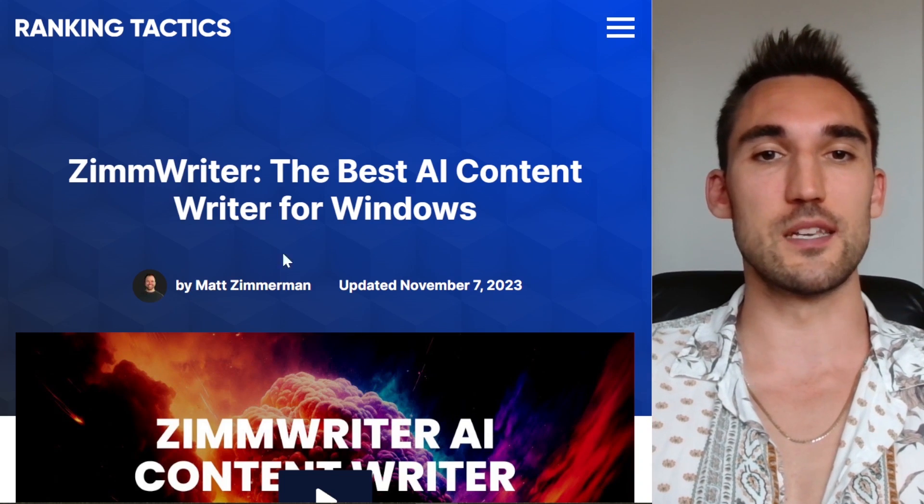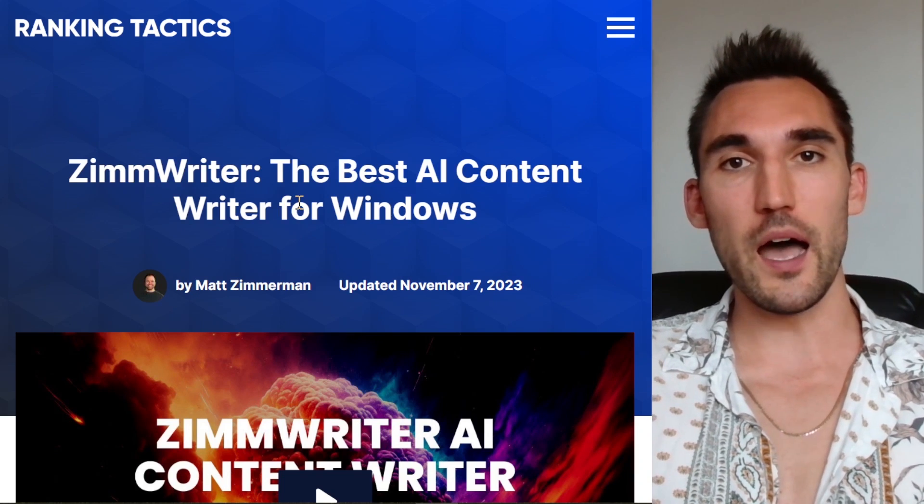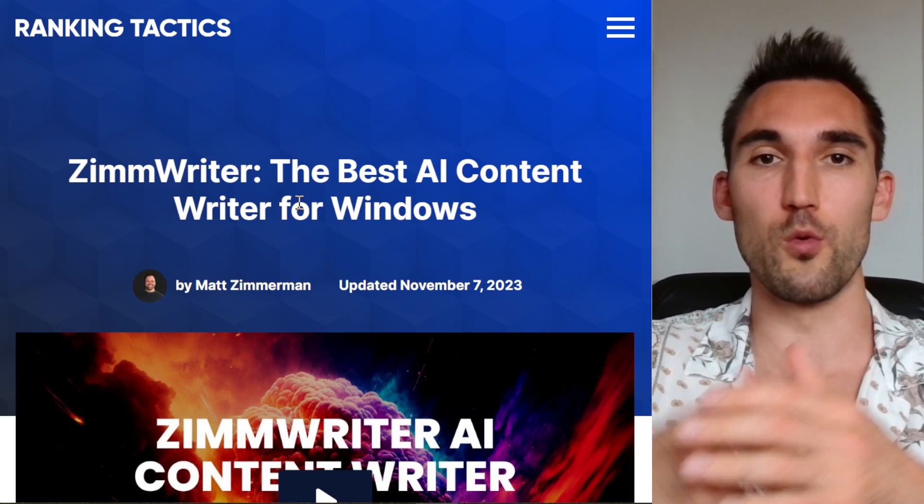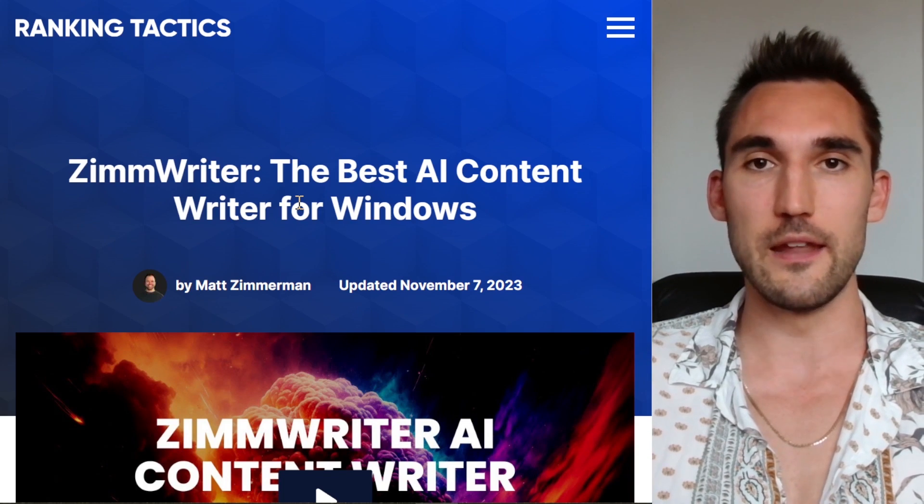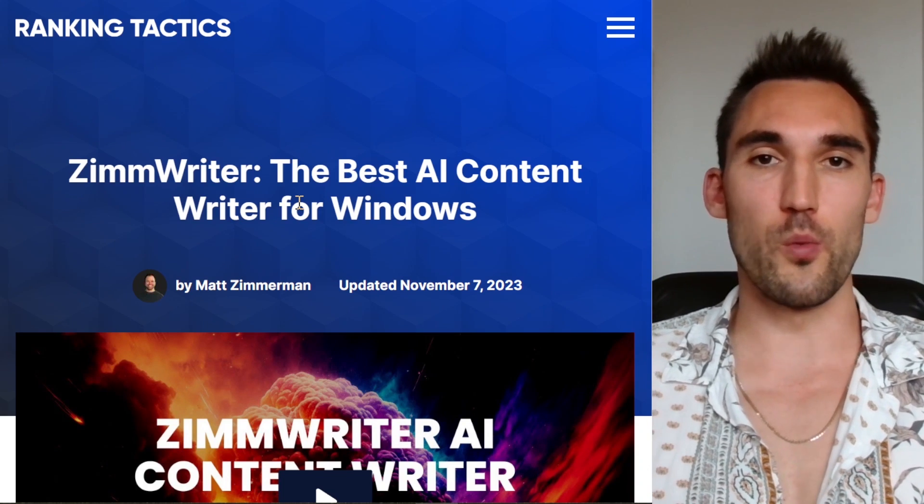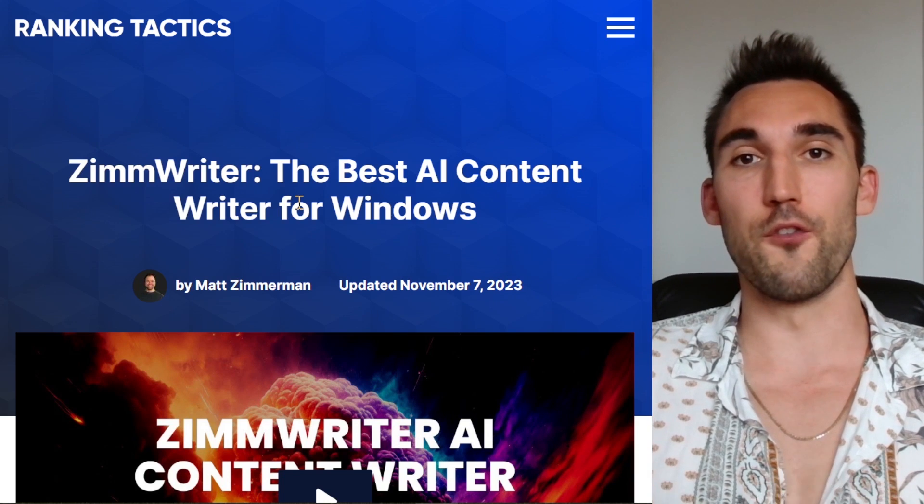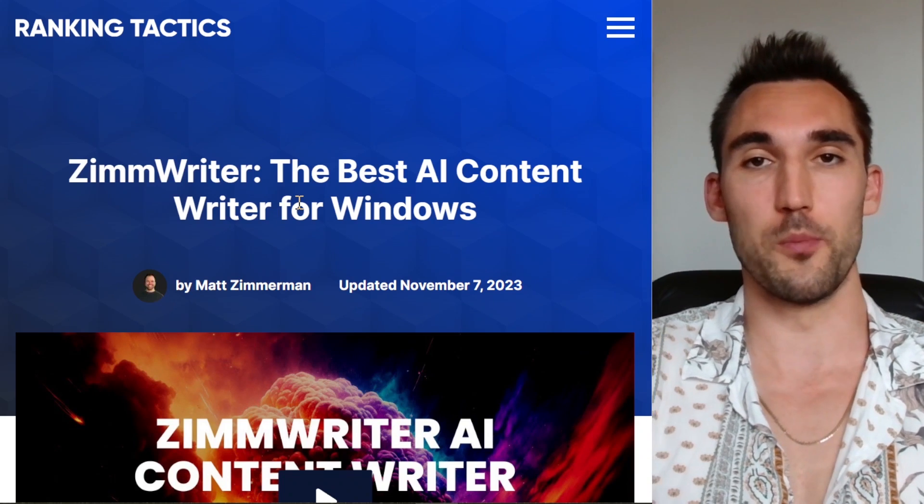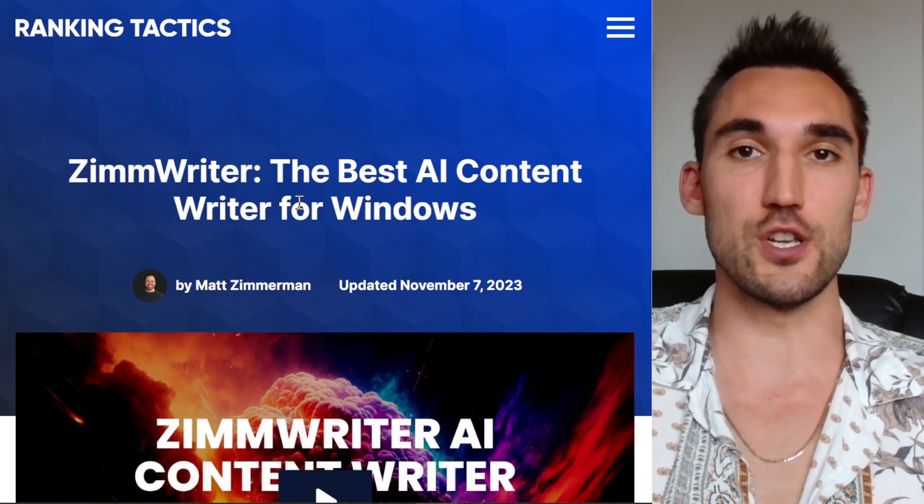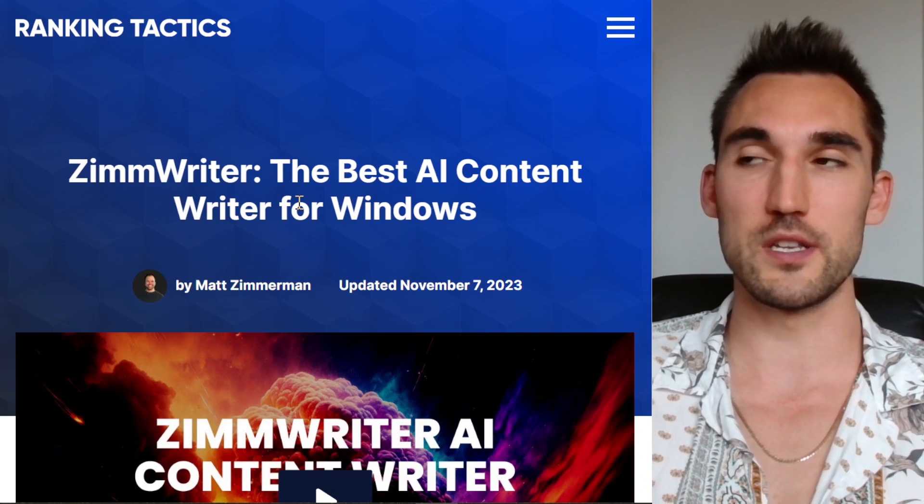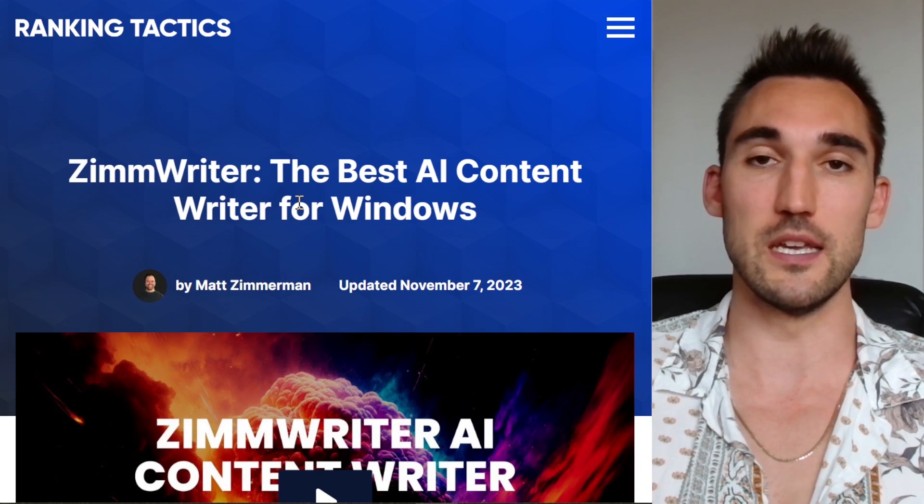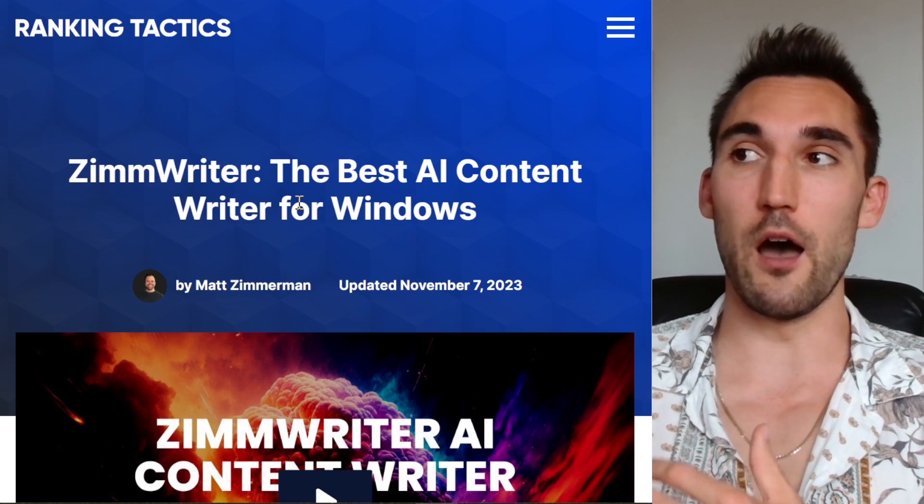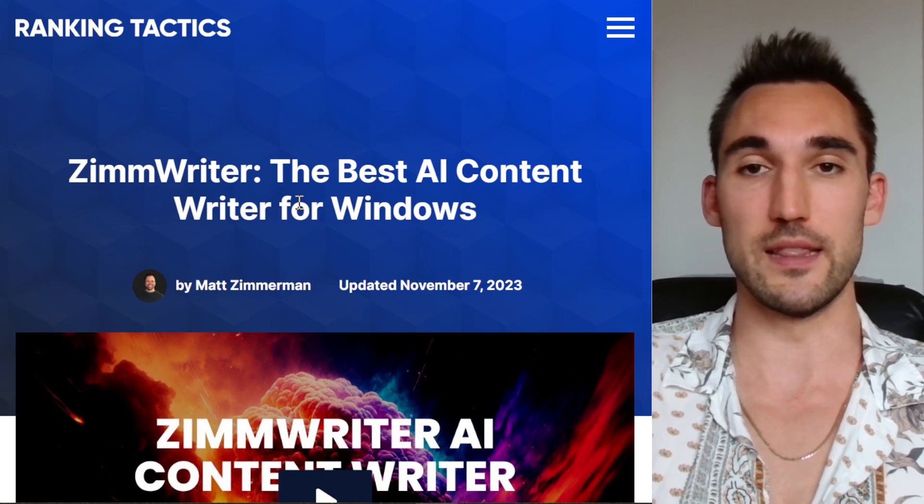So firstly, what is ZimmWriter? ZimmWriter is an AI SEO content writing tool that will basically spit out content for you that you can use on your website that is optimized for ranking on Google and for SEO purposes. Now it uses ChatGPT's API to write this content, so it's essentially using ChatGPT and programmed to spit out content in a way that's more SEO friendly.